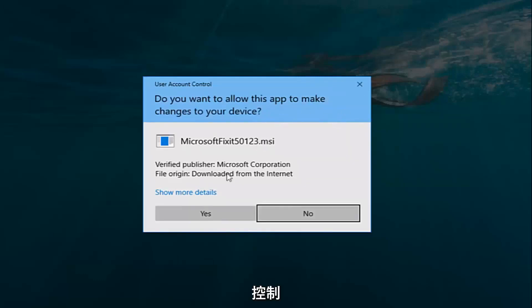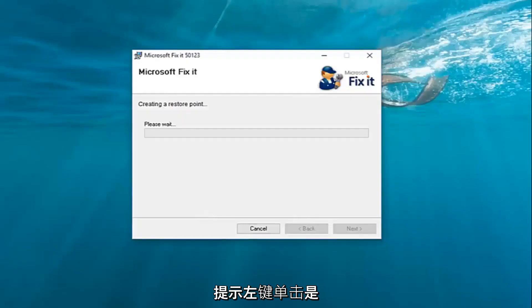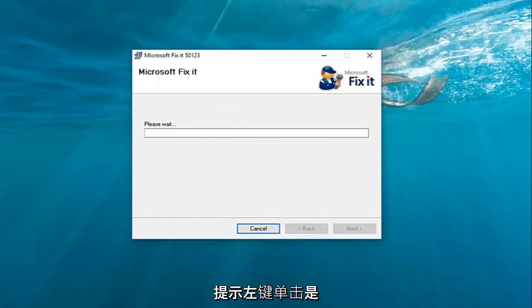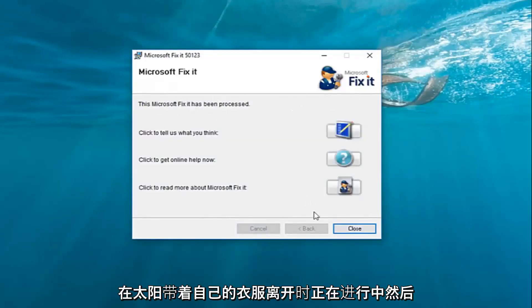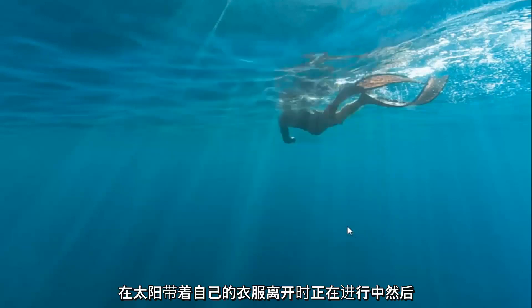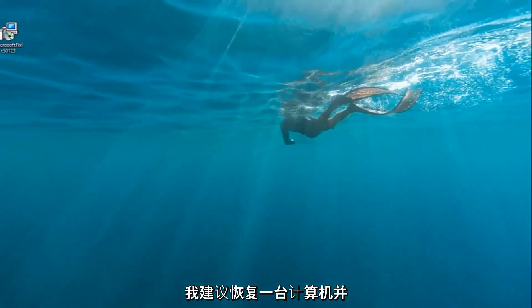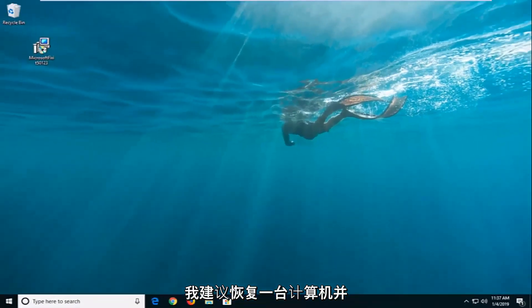If you receive a user account control prompt, left click on yes. So it should stay in process once it's done, left click on close. And then I would suggest restarting your computer and hopefully it has resolved the problem.